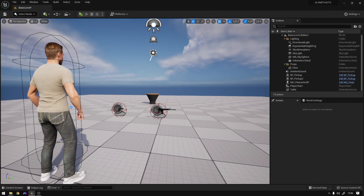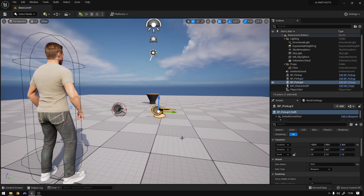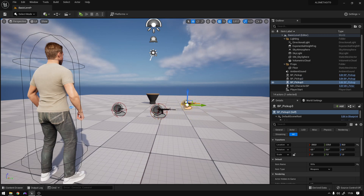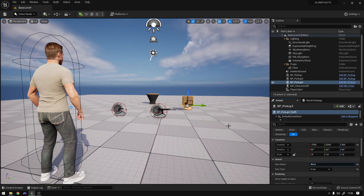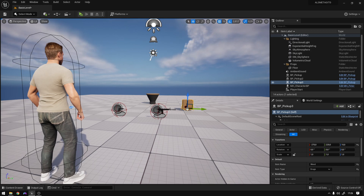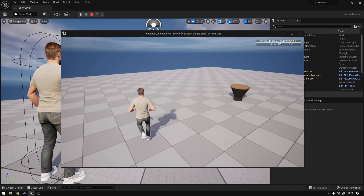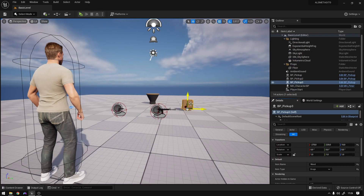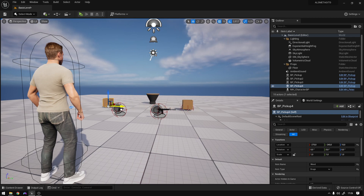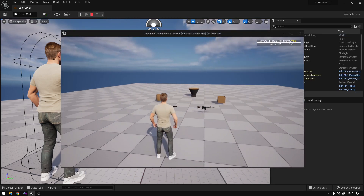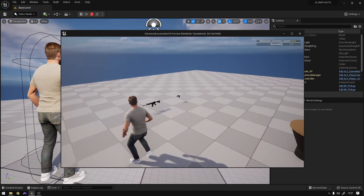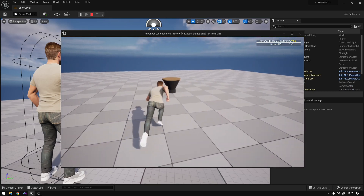Now let's add some drugs to the world. I'm going to duplicate an existing pickup, place it in the scene, and instead of rifle, set it to weed with category drugs. We should have our box right there. If we hit play, we should be able to pick up the box — the weed in this case. We can also duplicate it and select LSD. Now if we hit play and pick them up, we should have the LSD, the weapons, and the weed — we should have everything.